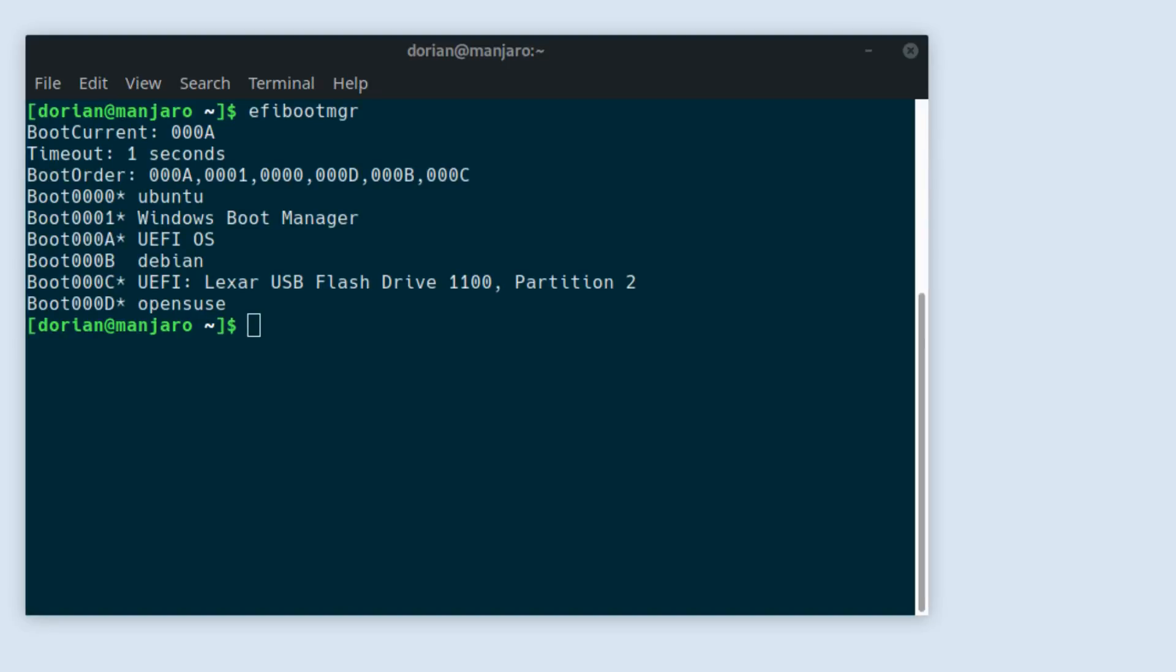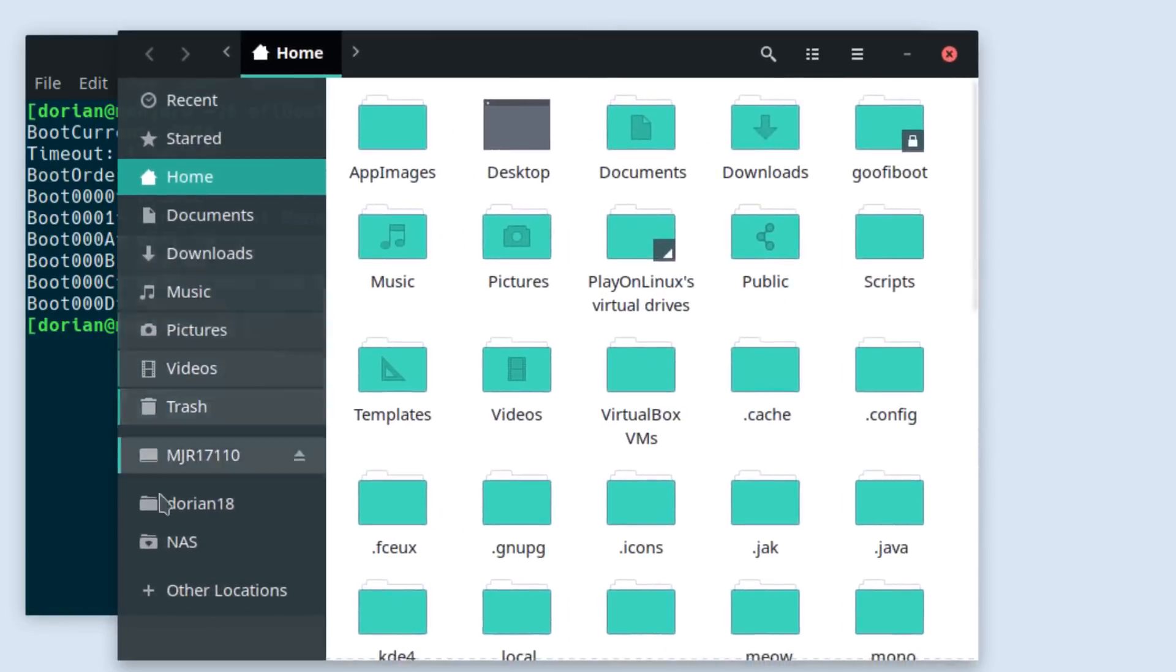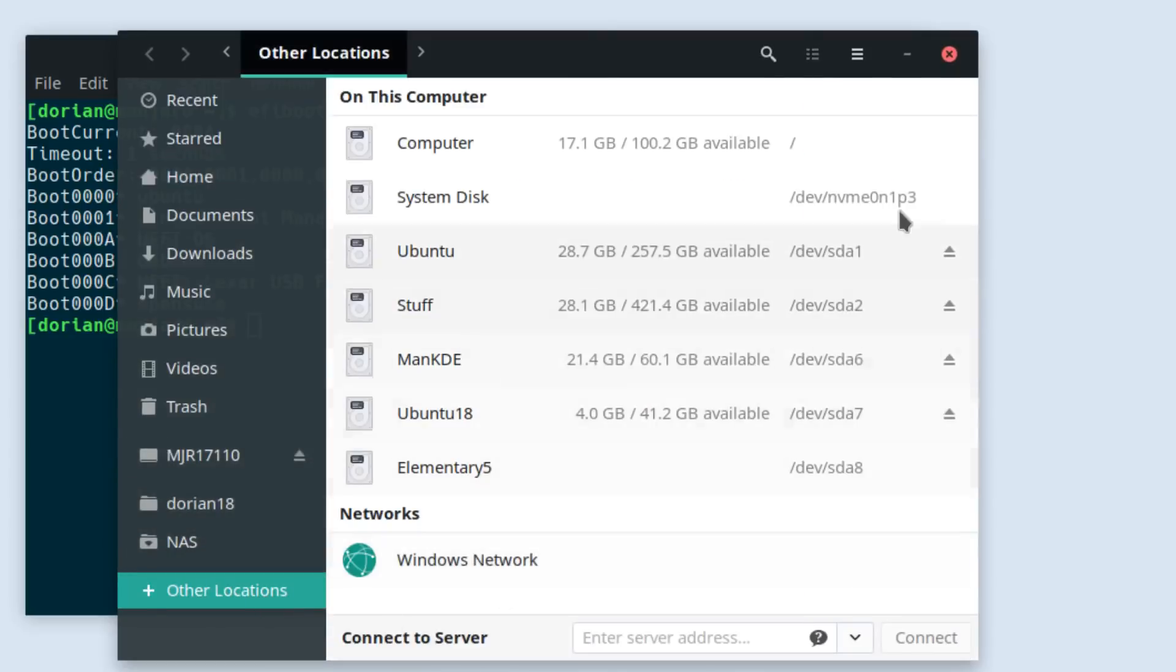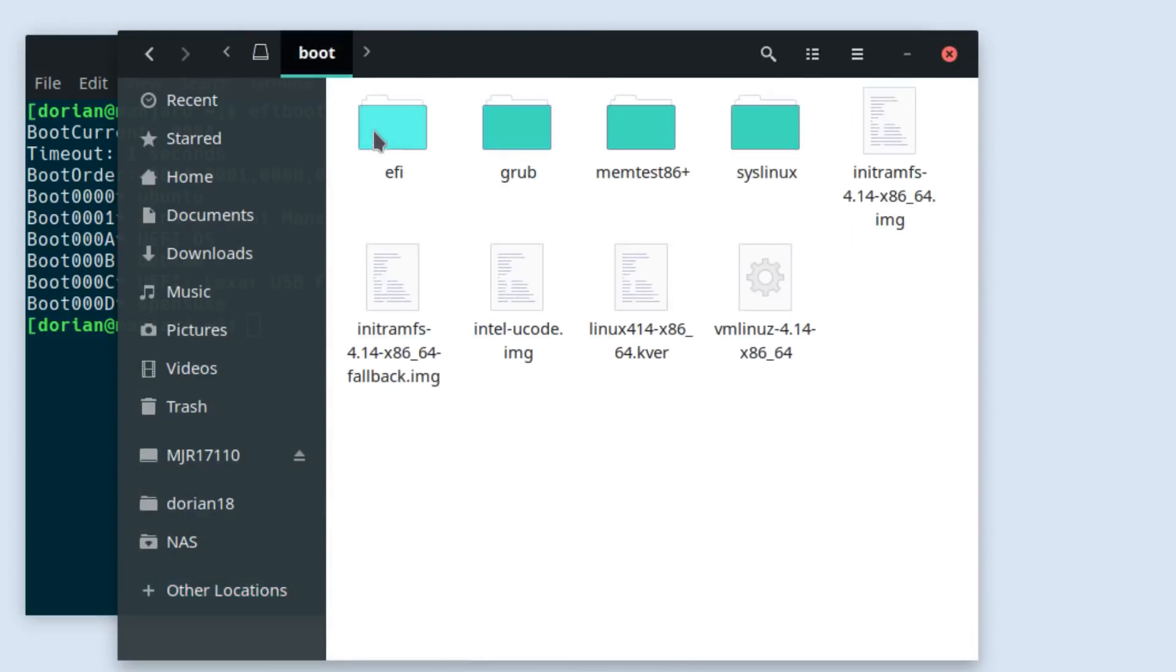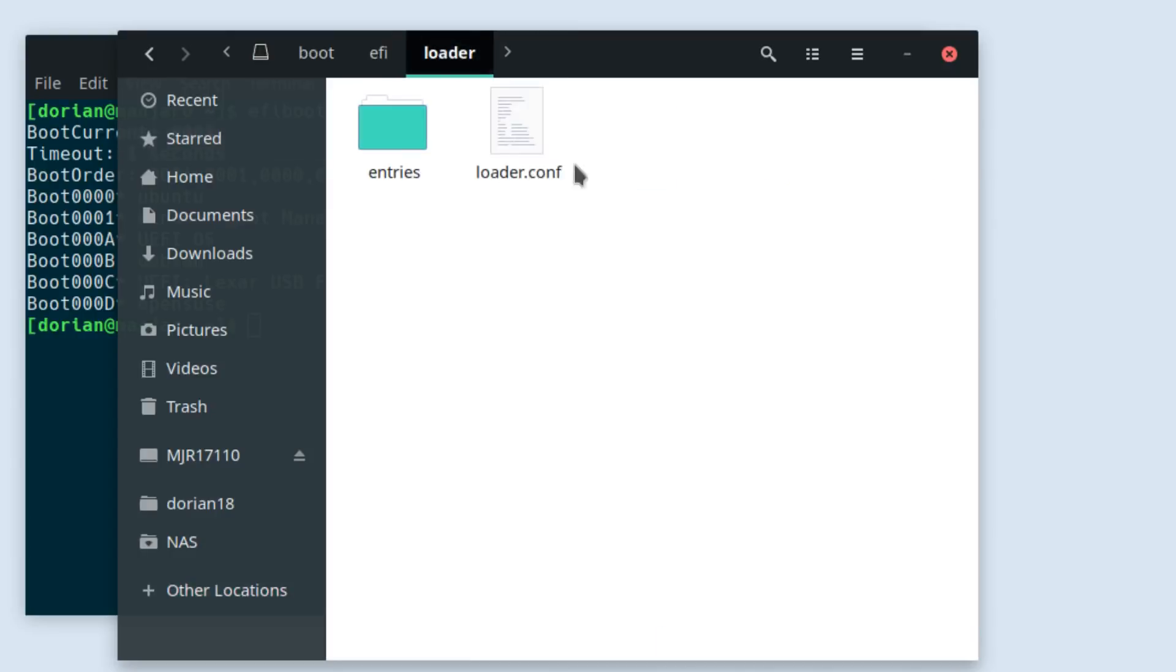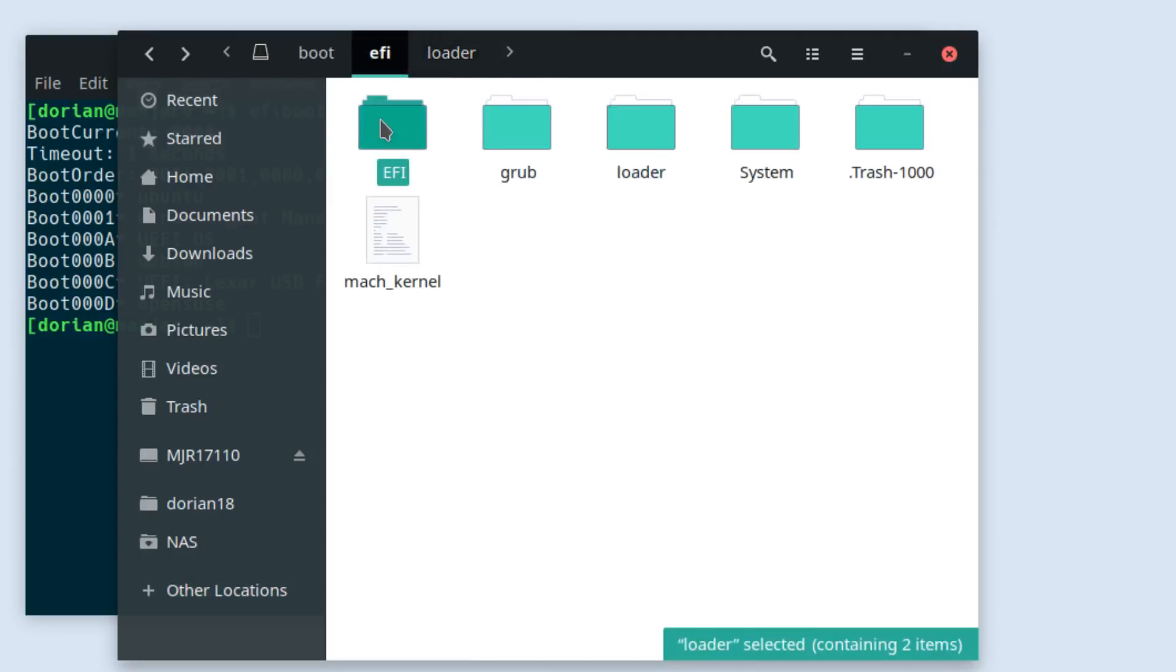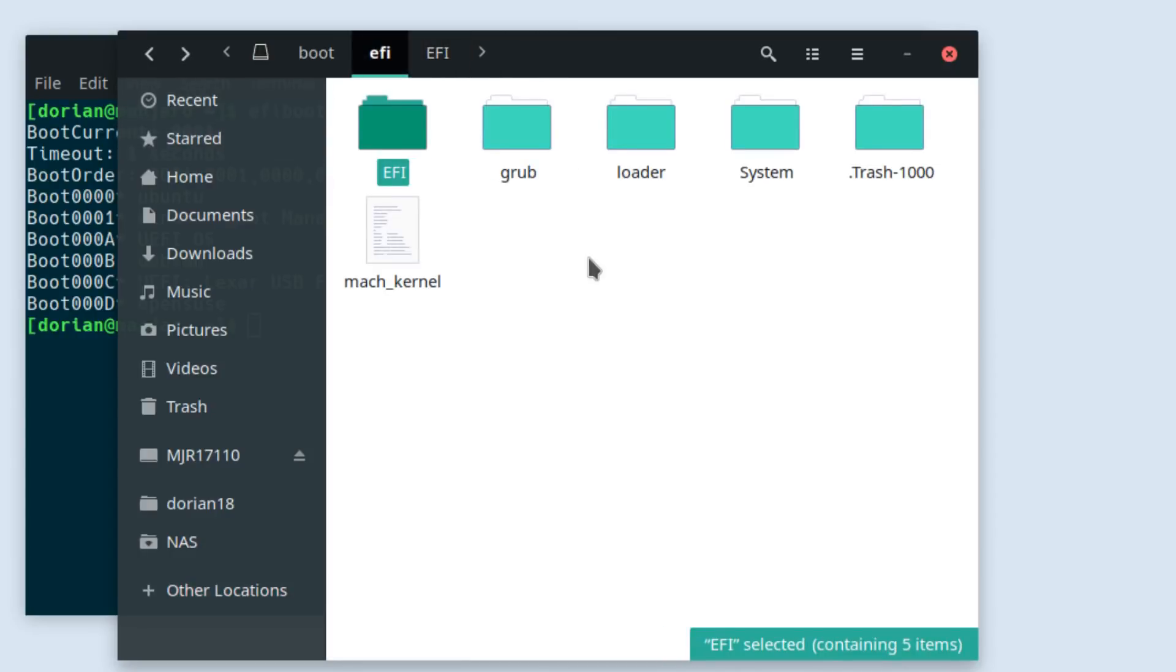Which I can show you here. If you go to your root boot efi, I went through all of these and deleted a bunch of stuff out of here as well.